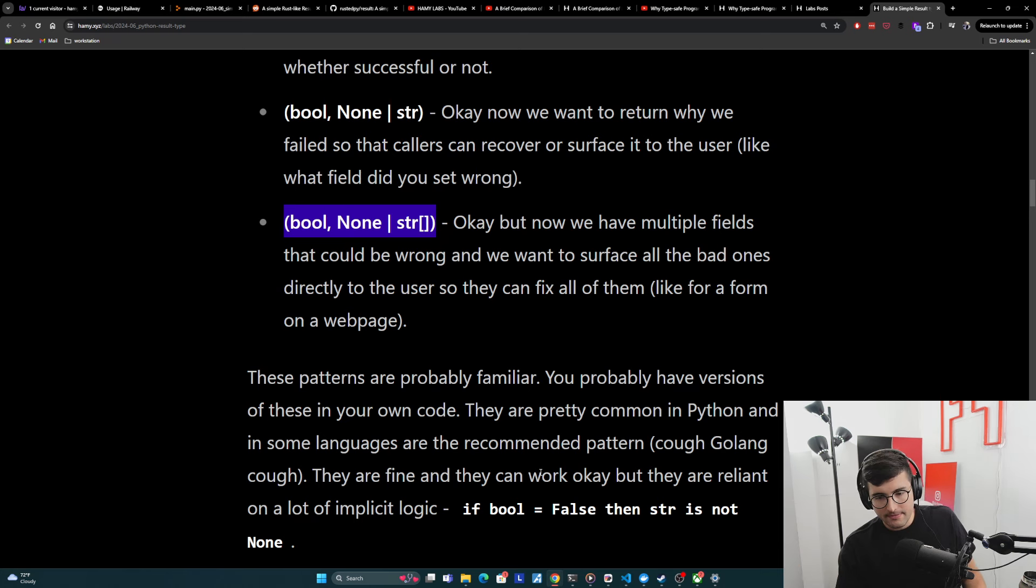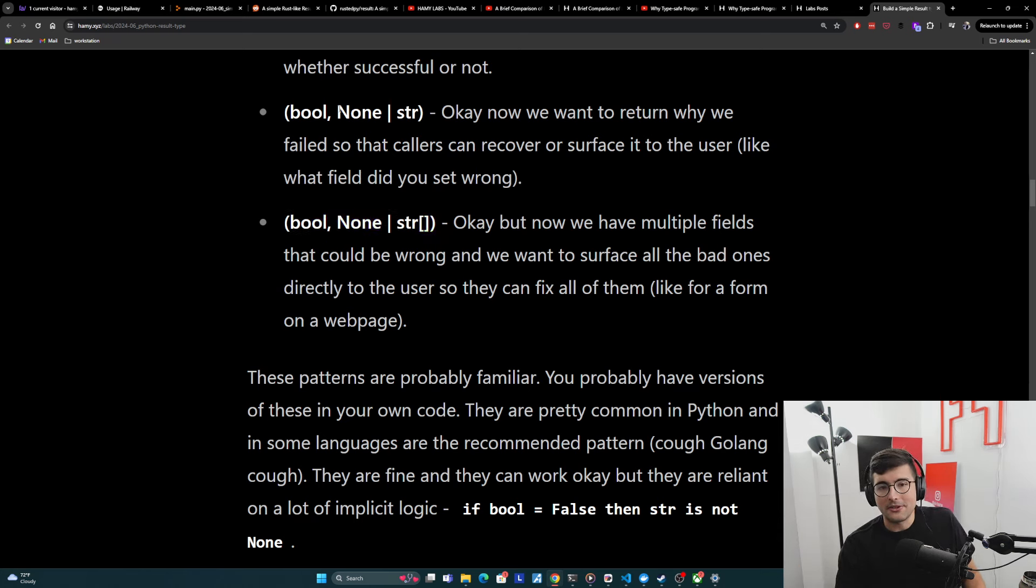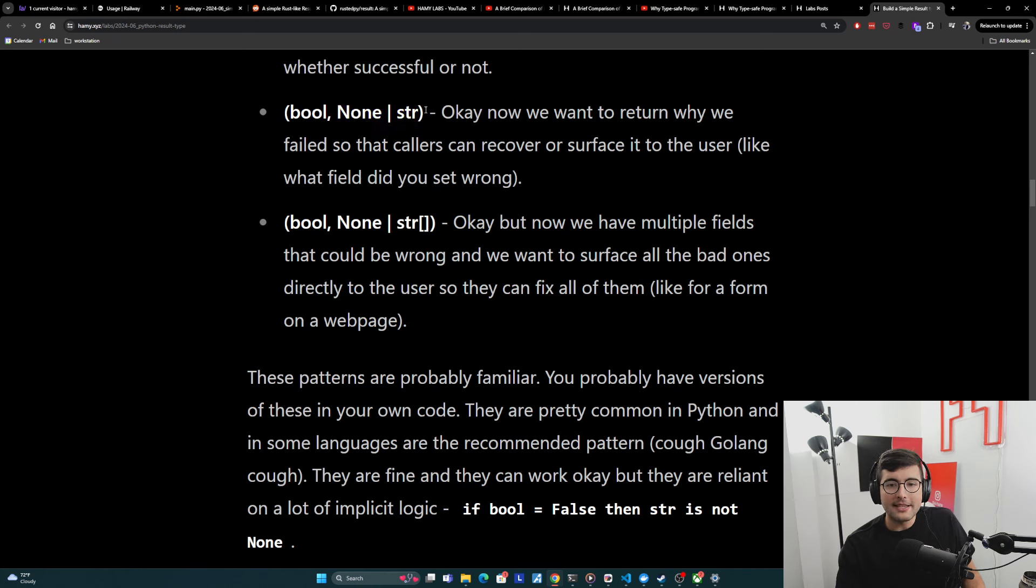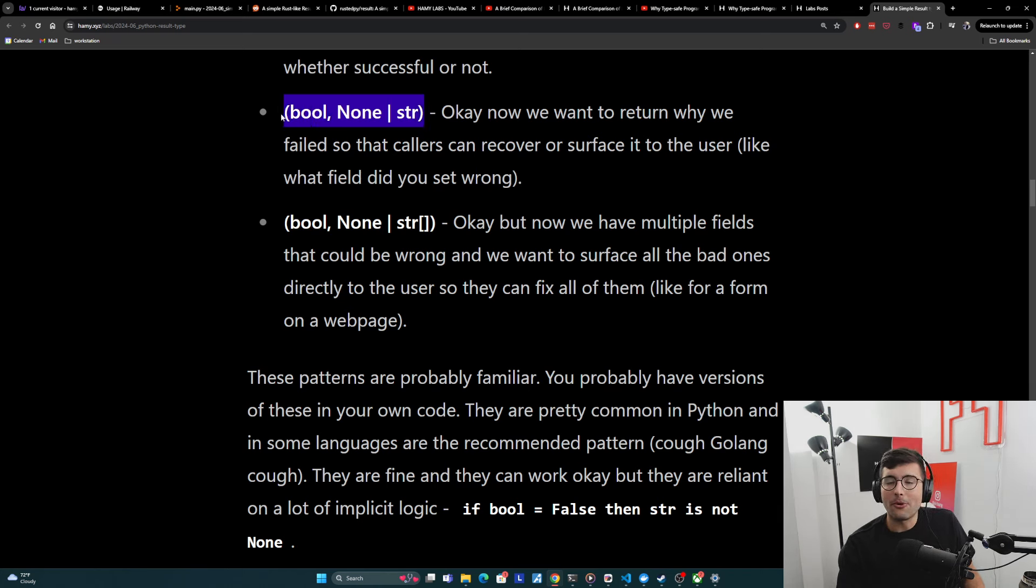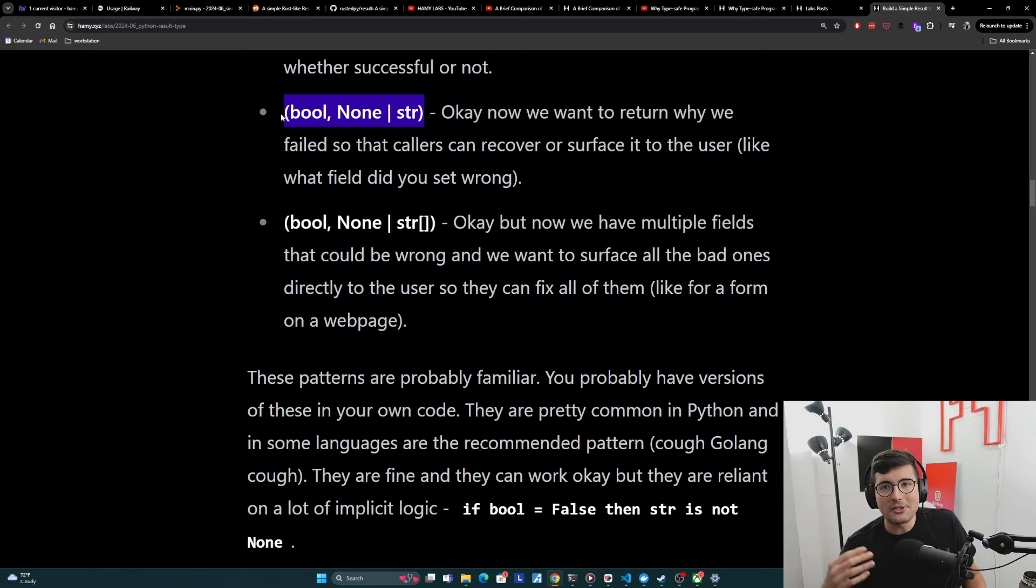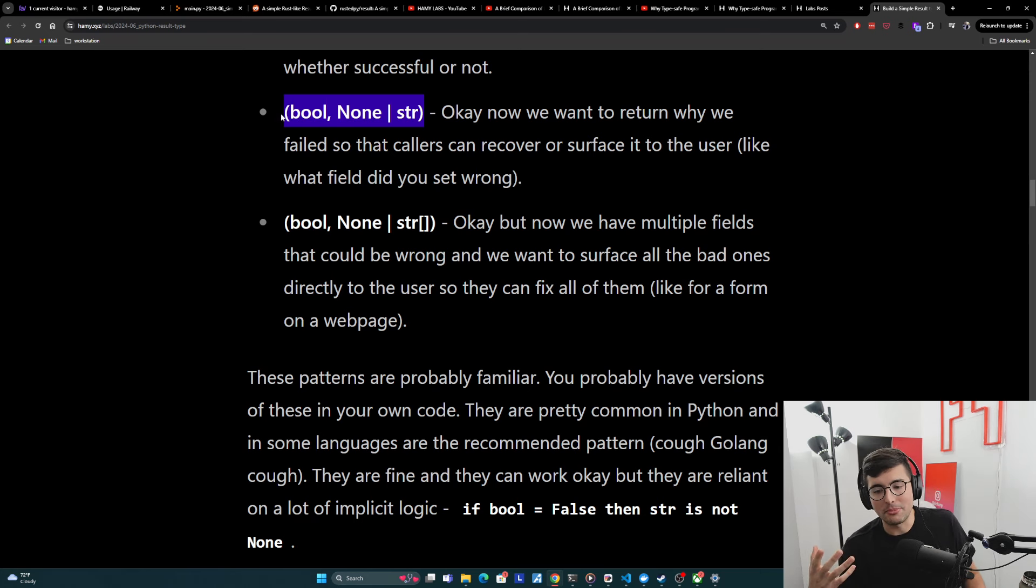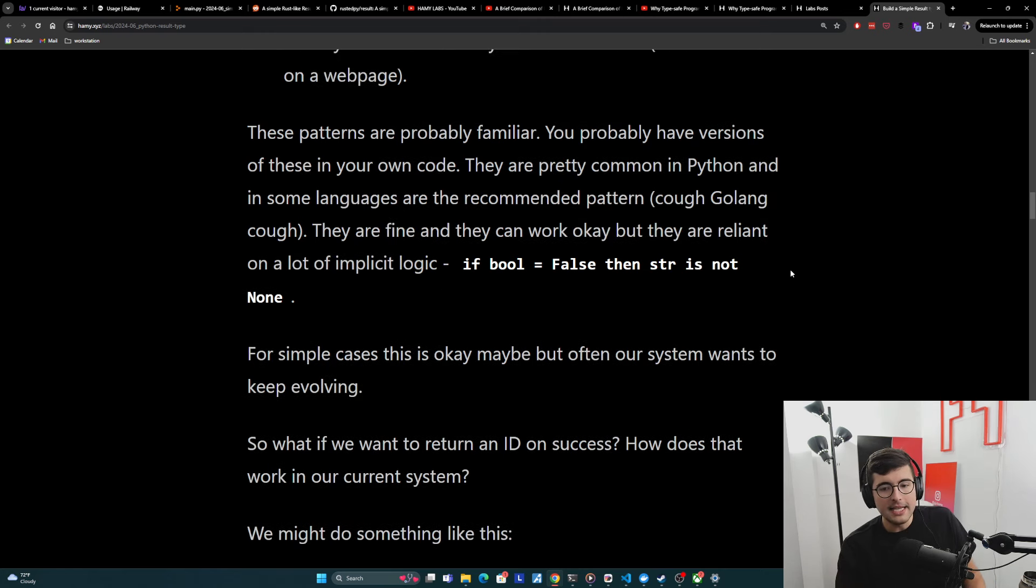And so these are common and they are fine and they can work okay, but they are reliant on a lot of implicit logic. Like just for example, if this boolean is false, then we expect the string to not be none. This isn't explicit here. If you've seen this pattern before, you might expect this, but there is no enforcement about this. We could very easily set boolean to true and still have the string not be none.